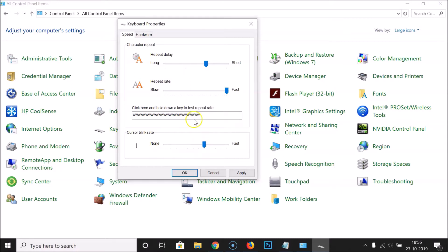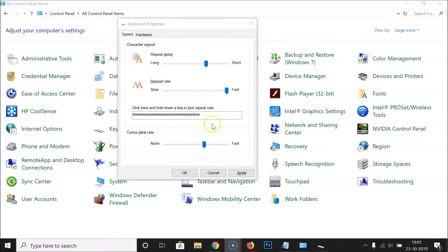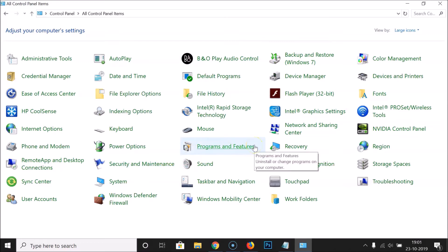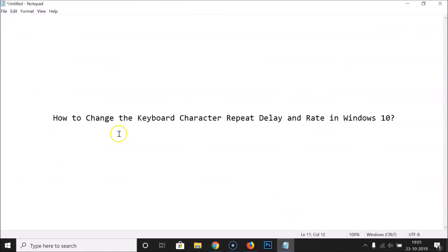After you've finished selecting your Repeat Delay, Repeat Rate, and Cursor Blink Rate, click the Apply button and then OK to save the settings. Close the Control Panel and you're done. That's how you can easily change the keyboard character repeat delay and rate in Windows 10. Thanks for watching — if you like my videos please support this channel by subscribing. Thanks, bye!